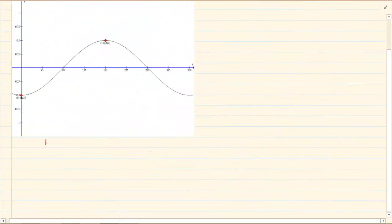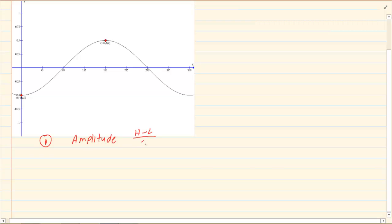Now what we have discussed is that the amplitude is important. You should know how to get the amplitude in order to solve graphs.